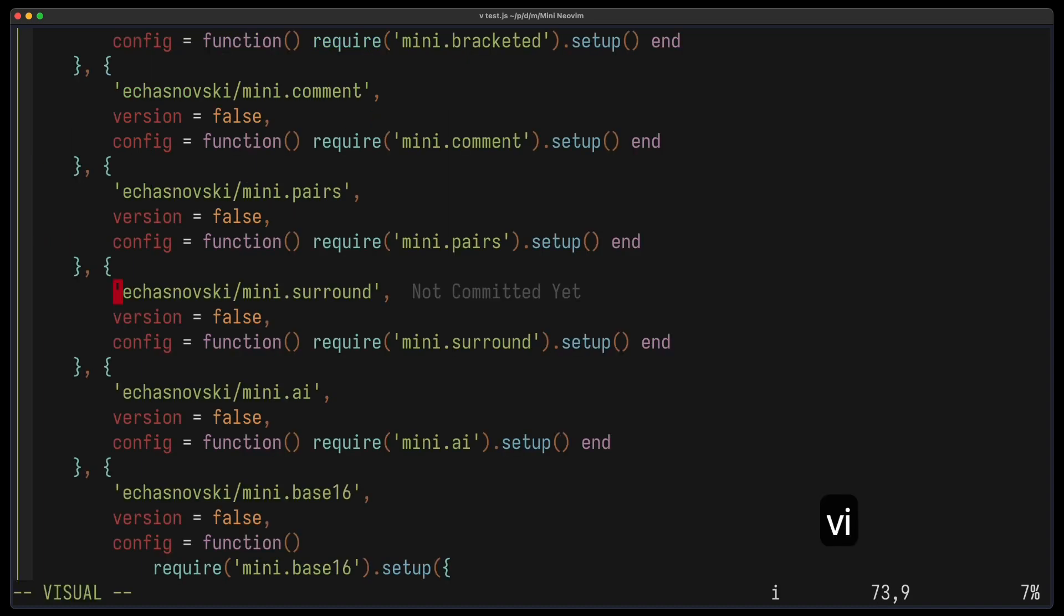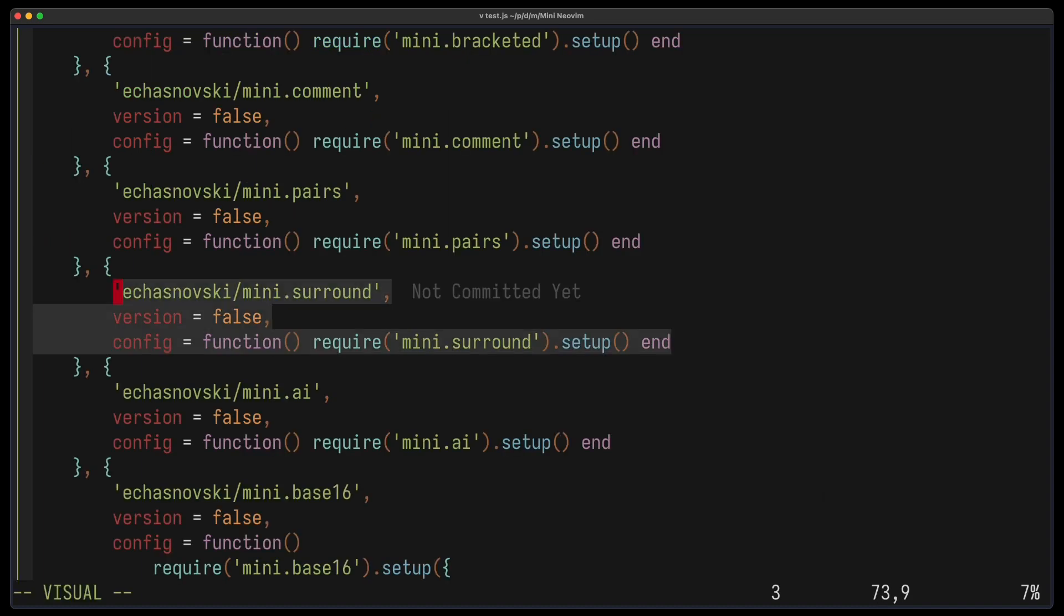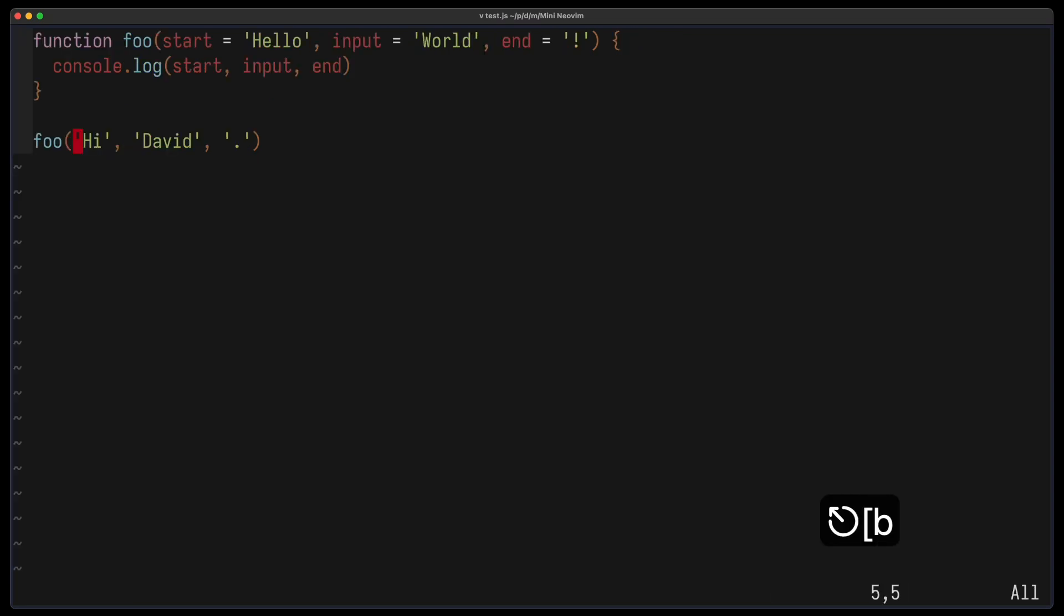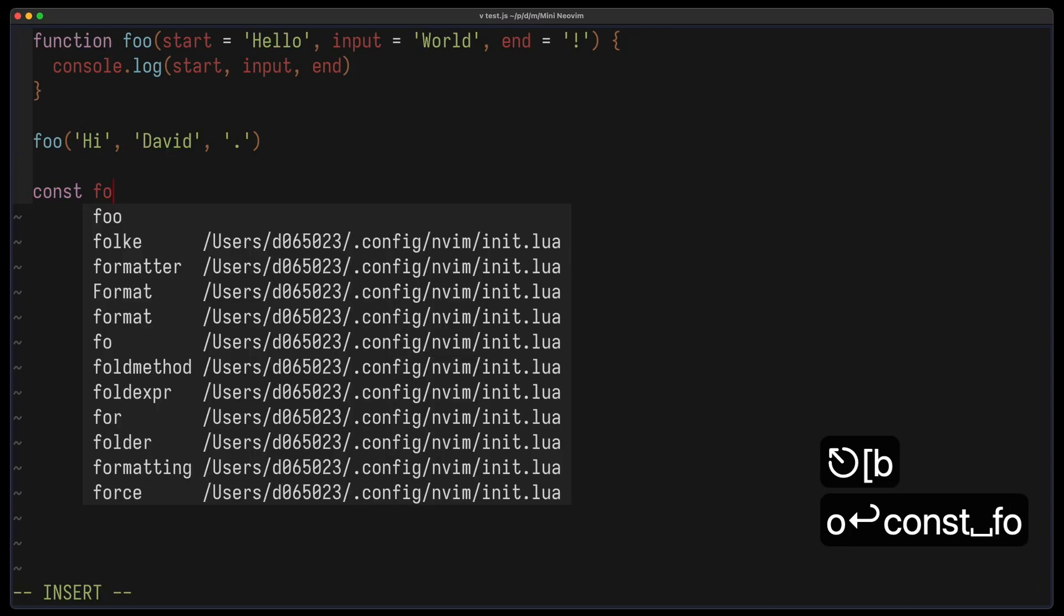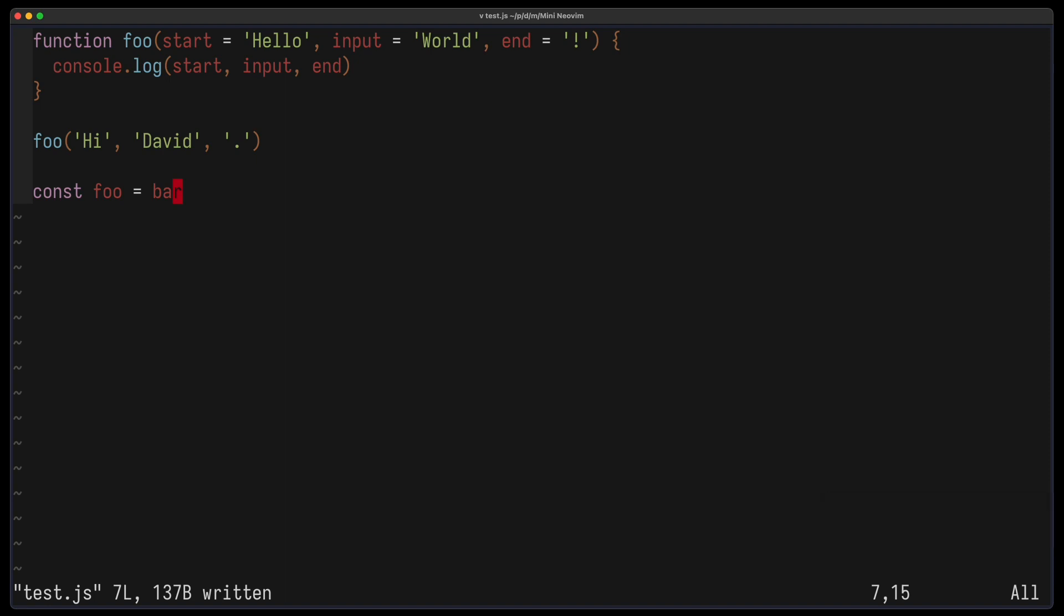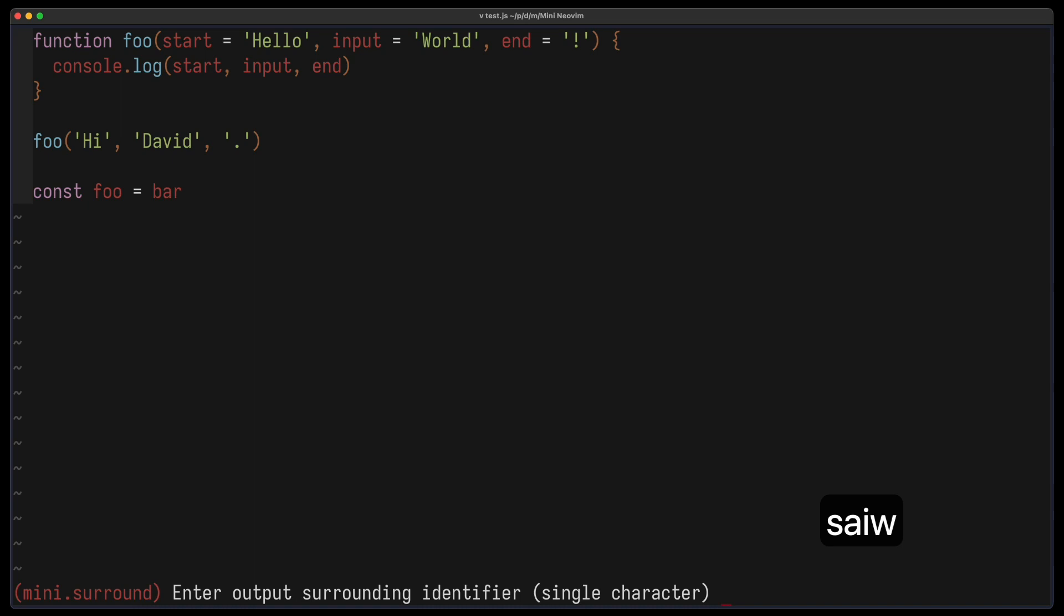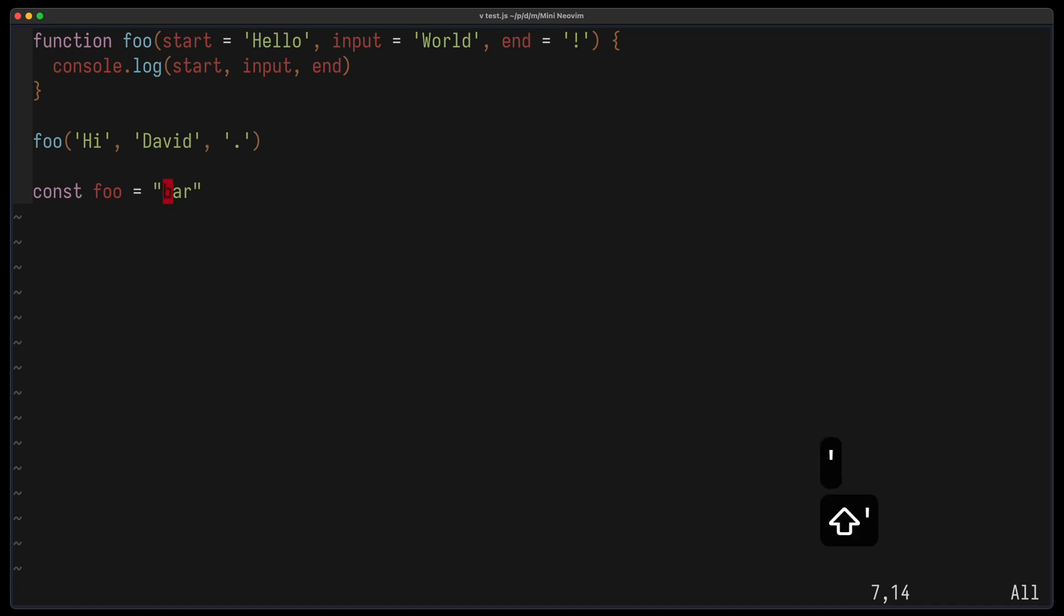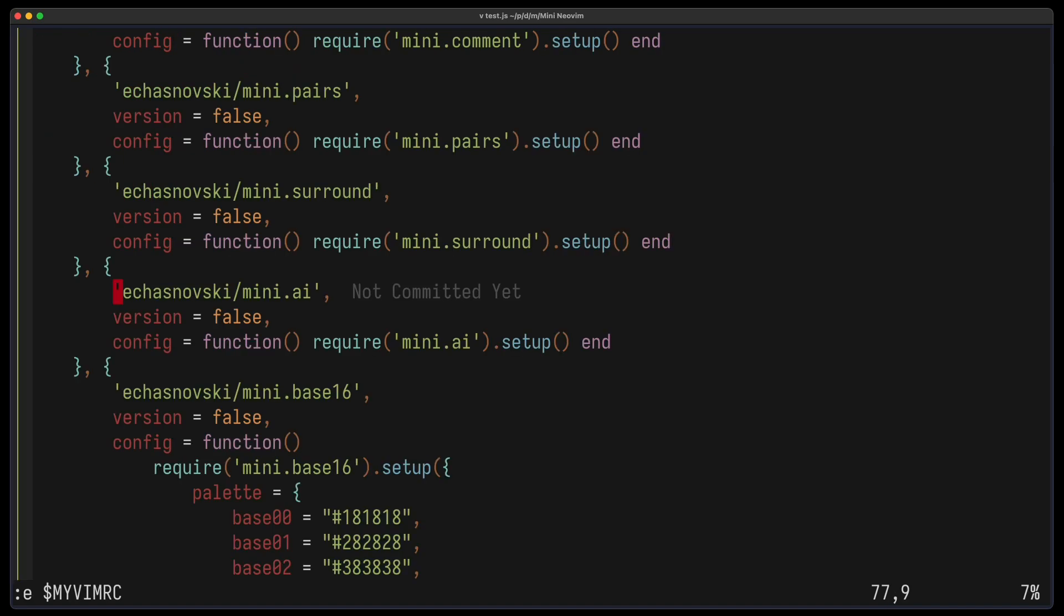With Mini-Surround, I can add or replace surrounding characters. So for example, const foo equals bar. Let's say I want to have quotes around bar. Then I can press SA inward and then a quote and it gets surrounded by it. To replace those quotes, I can also press SR single quote to double quote and it gets replaced.